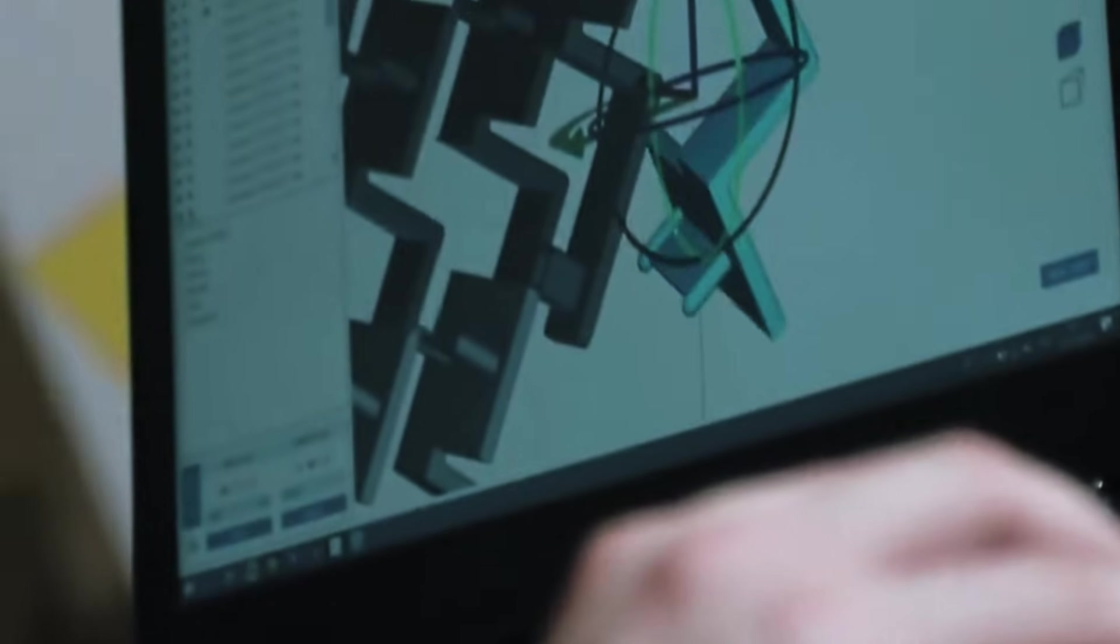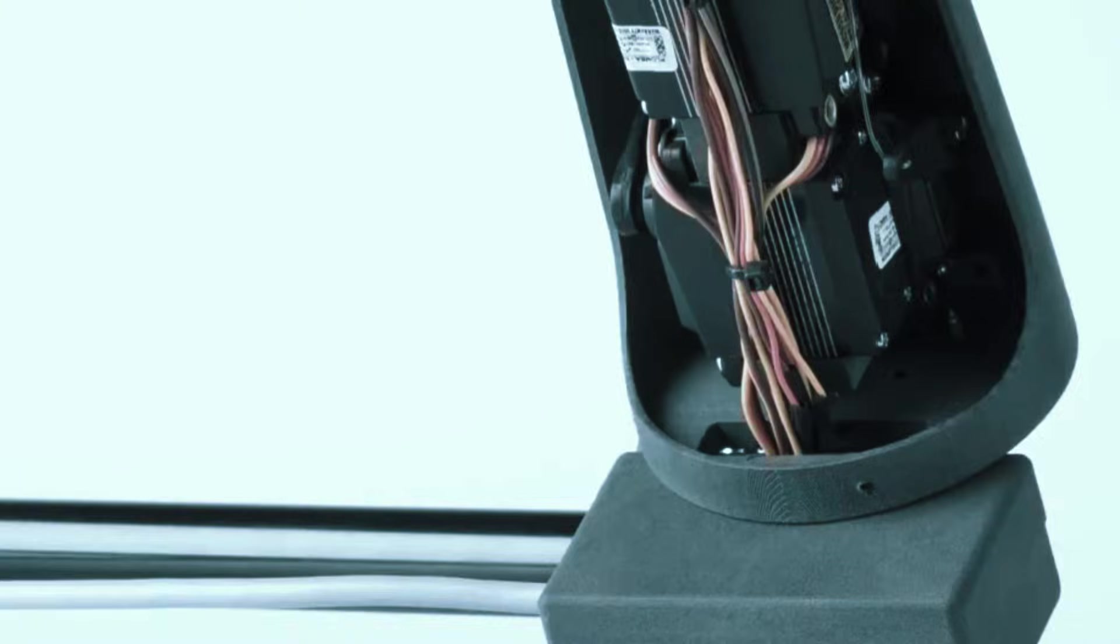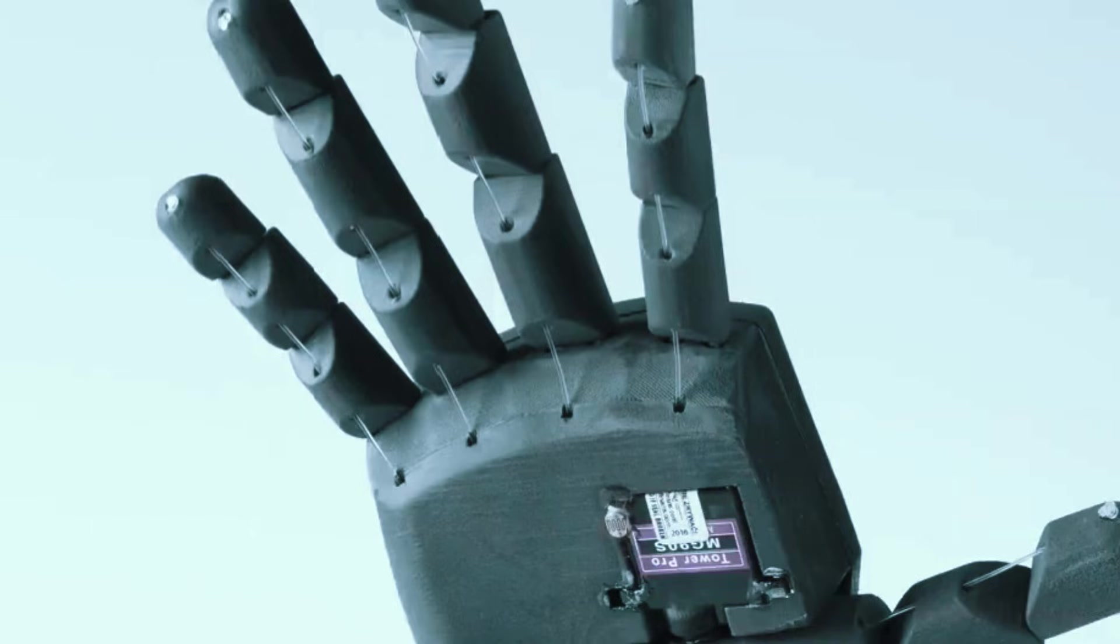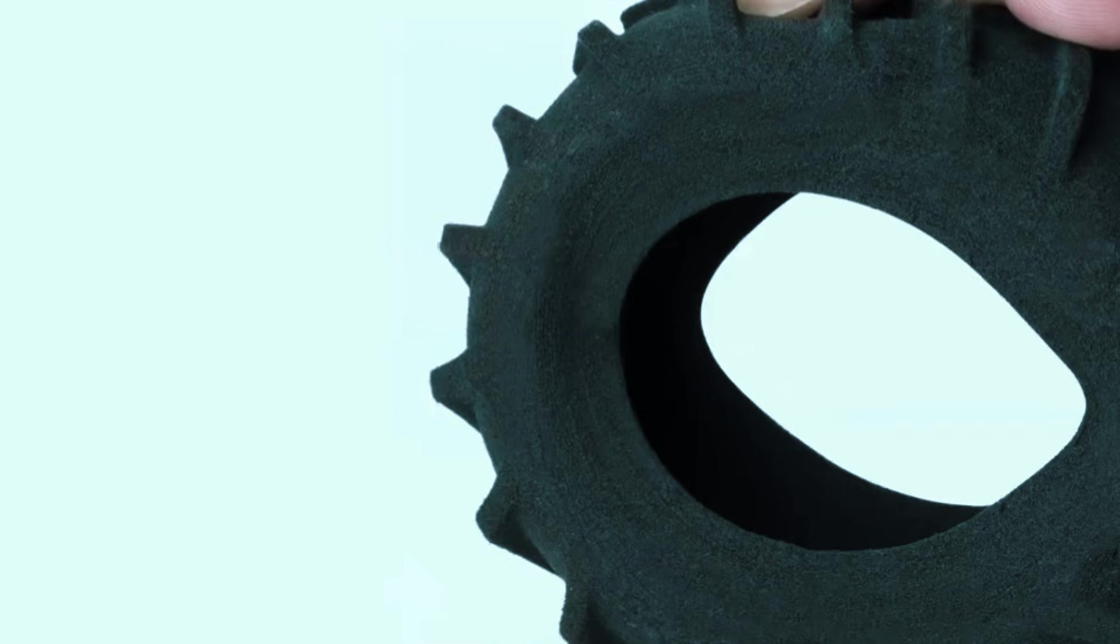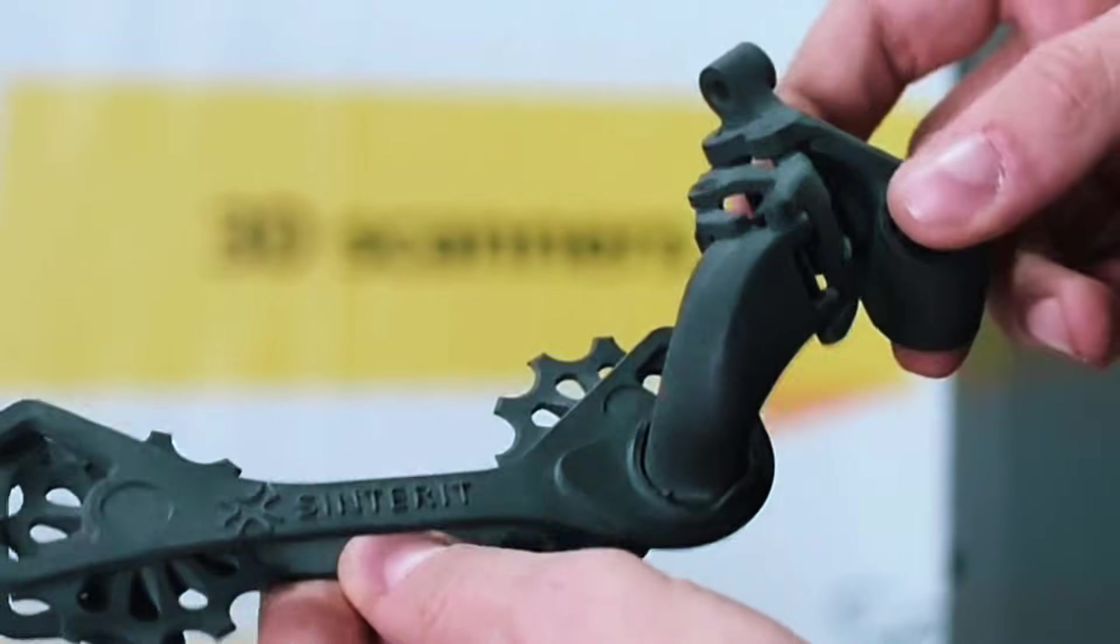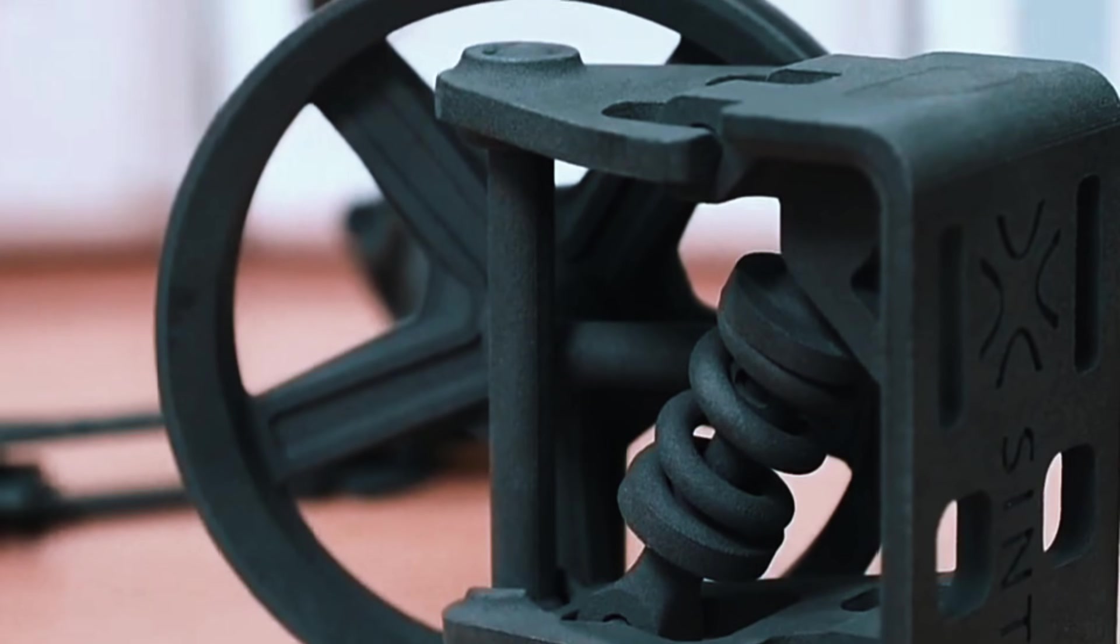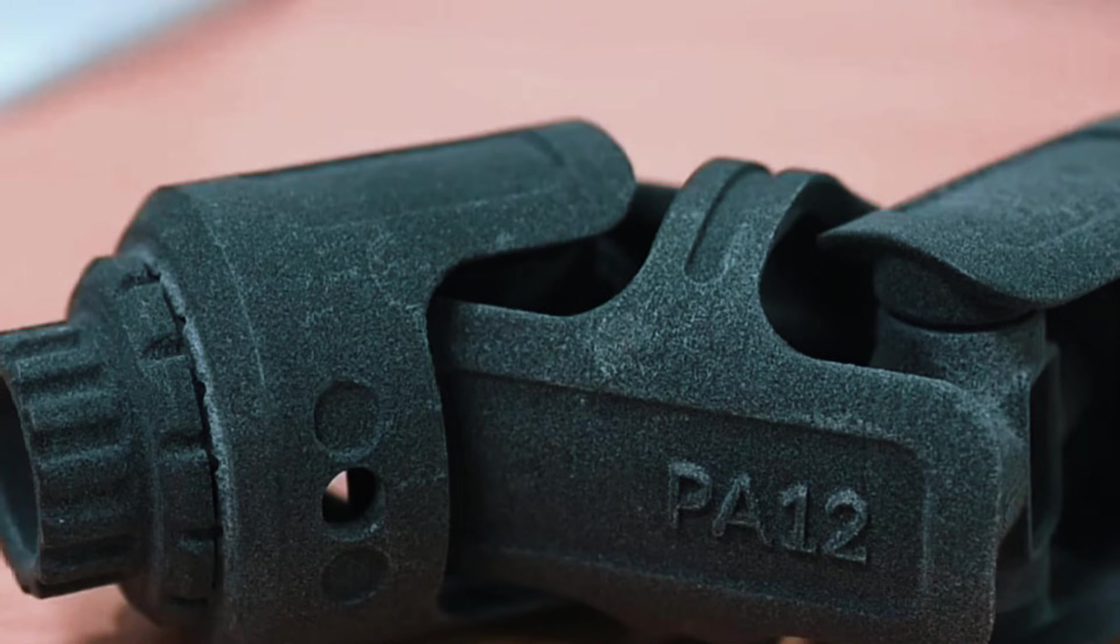Here's where this machine makes sense: product designers who need prototypes that behave like metal parts for function verification, small manufacturers creating custom tools or fixtures, or anyone who wants metal aesthetics without dealing with powder handling safety concerns. The honest limitation is that these aren't pure metal parts. You'll get good strength and durability, but not the same performance as solid metal printing.